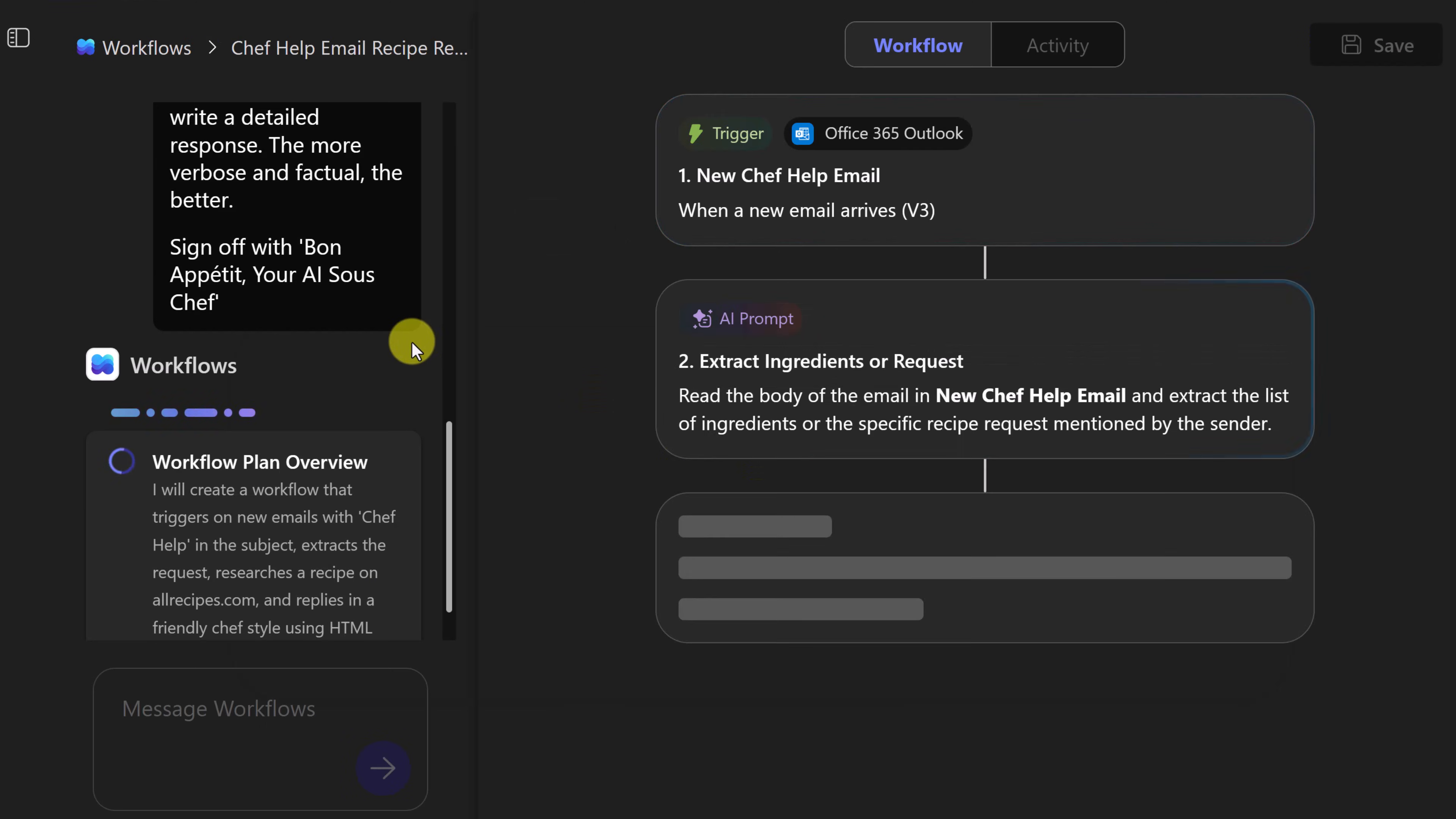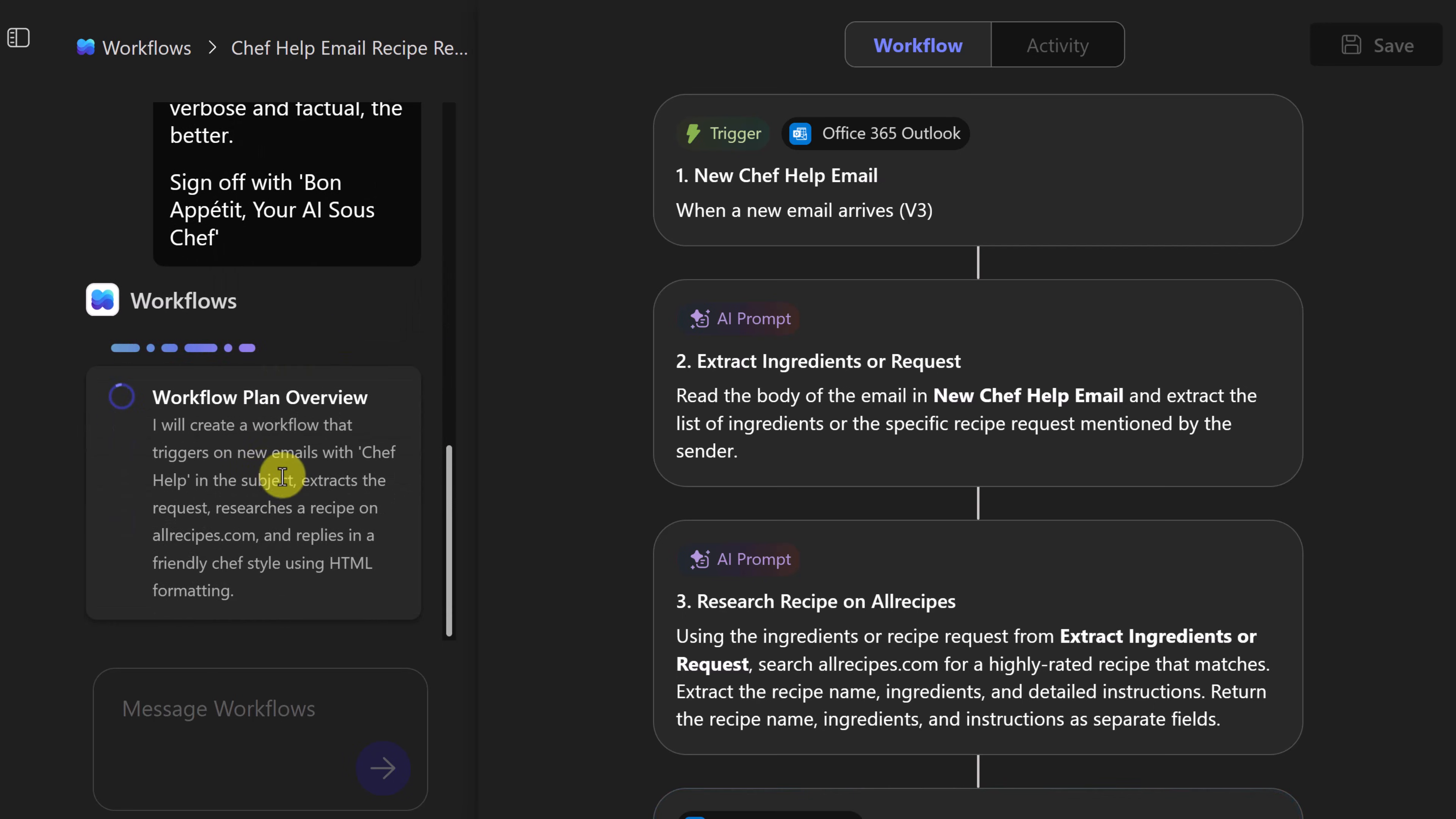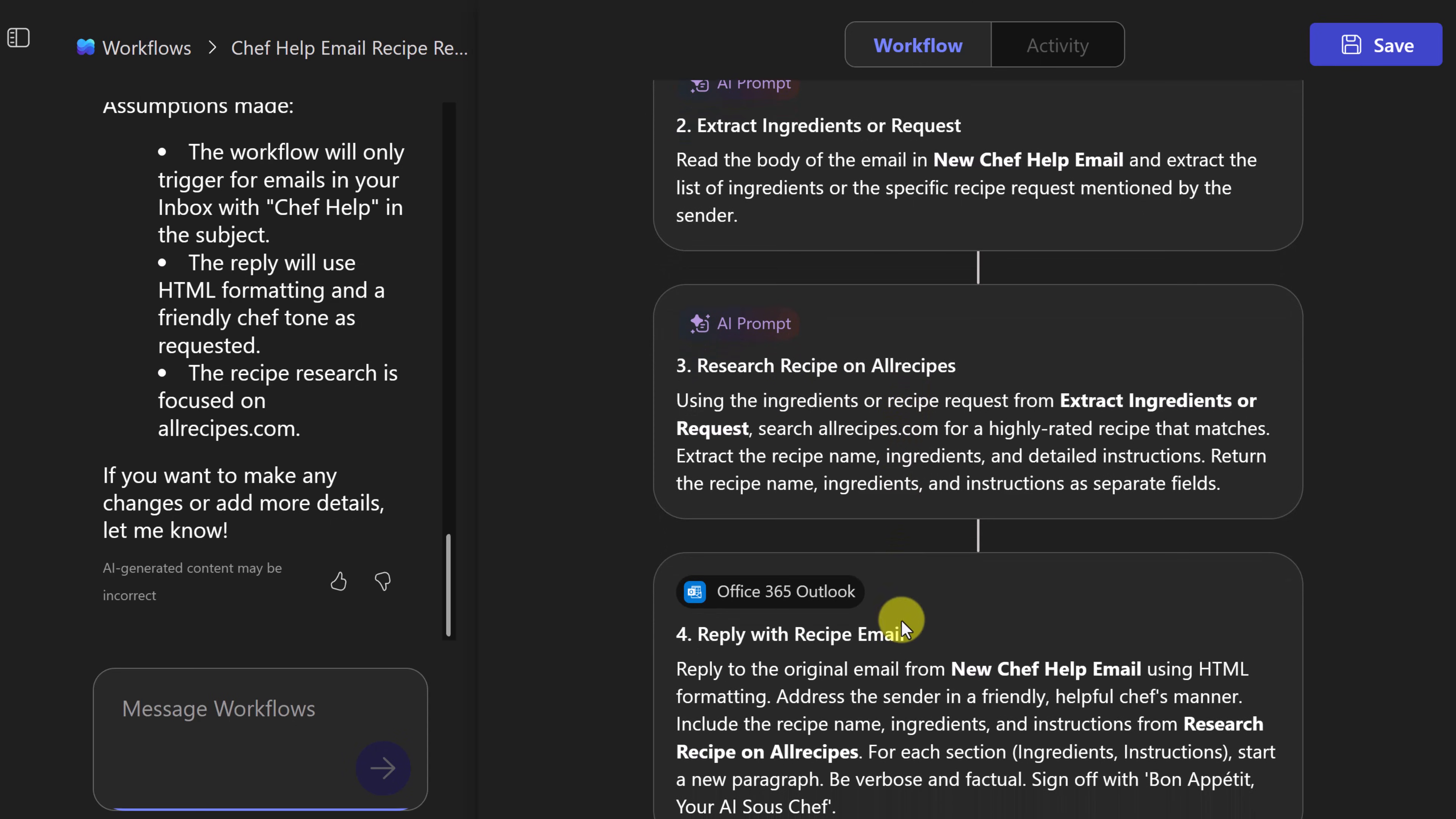So now I can see that it has started with a trigger. So the new chef help email. So that's the first part. And we can kind of follow along the workflow over here. It looks like it's going to be four steps. It's going to extract the ingredients or request, then it's going to research the recipes on all recipes, and then it's going to reply with a recipe email.